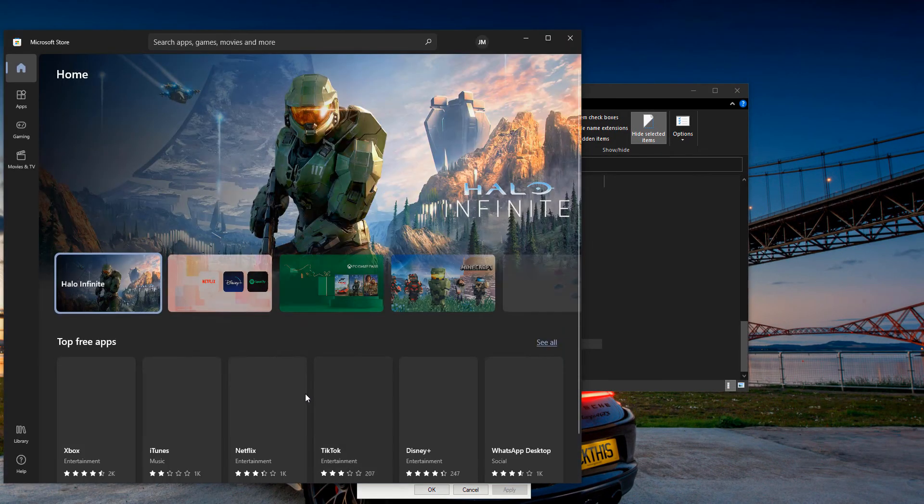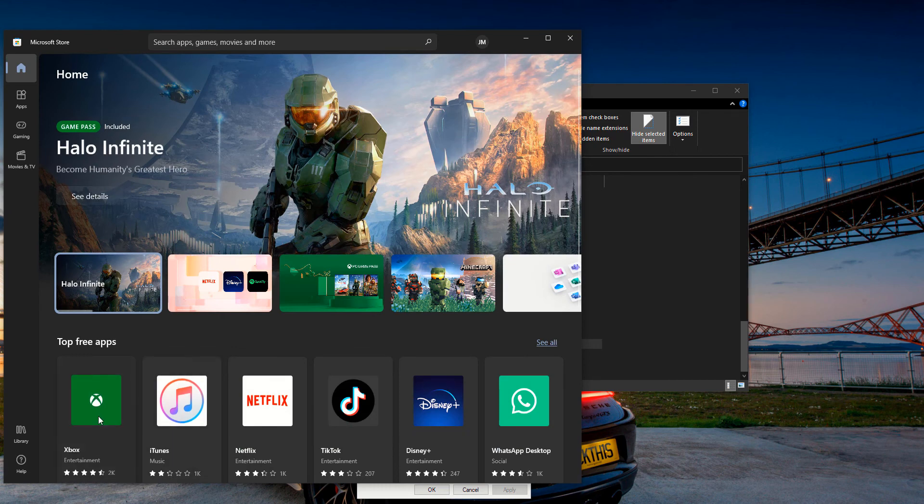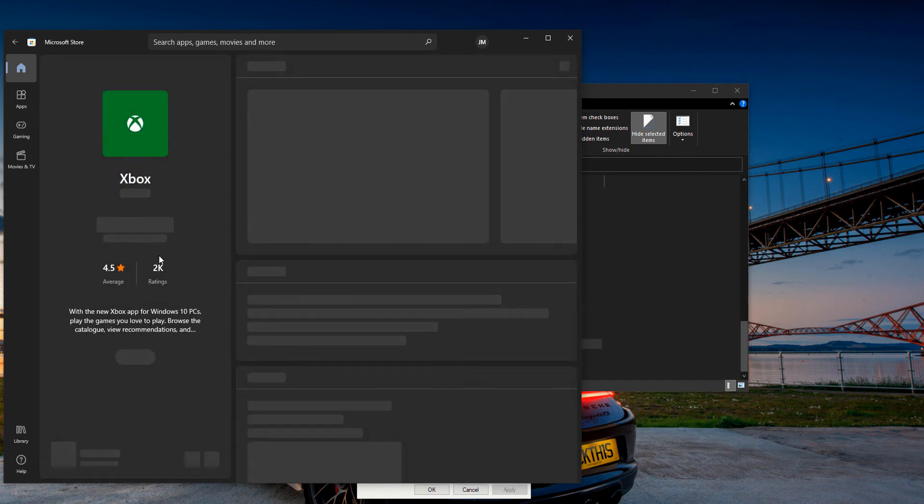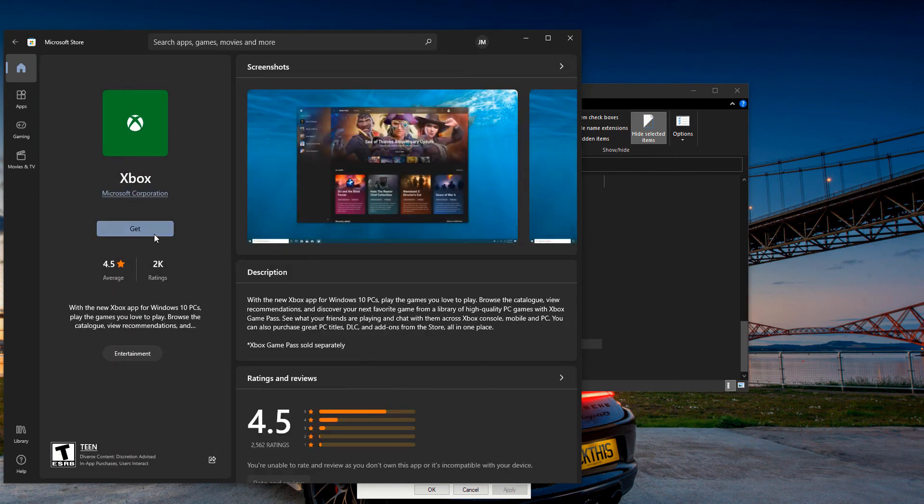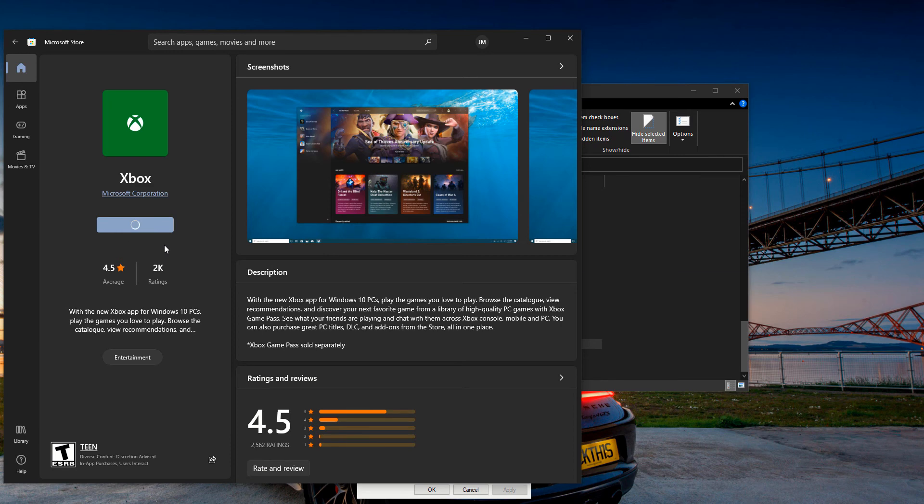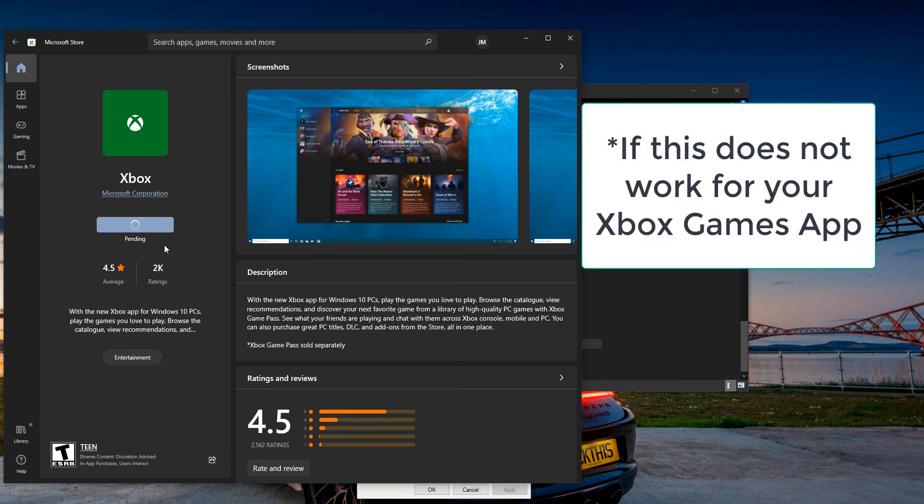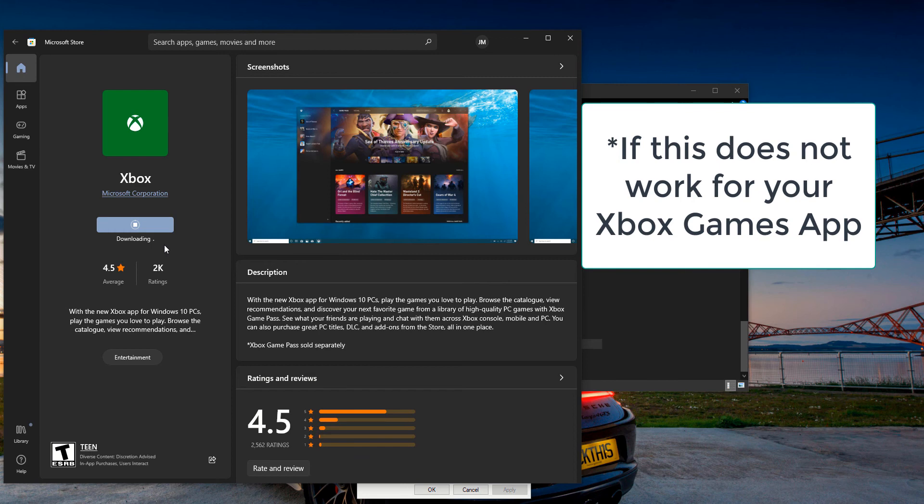So yeah, I really hope this helps you. If this does not work, go ahead and go to my other video on how to fix your Gaming Services app. I have a video on that, go check that out.